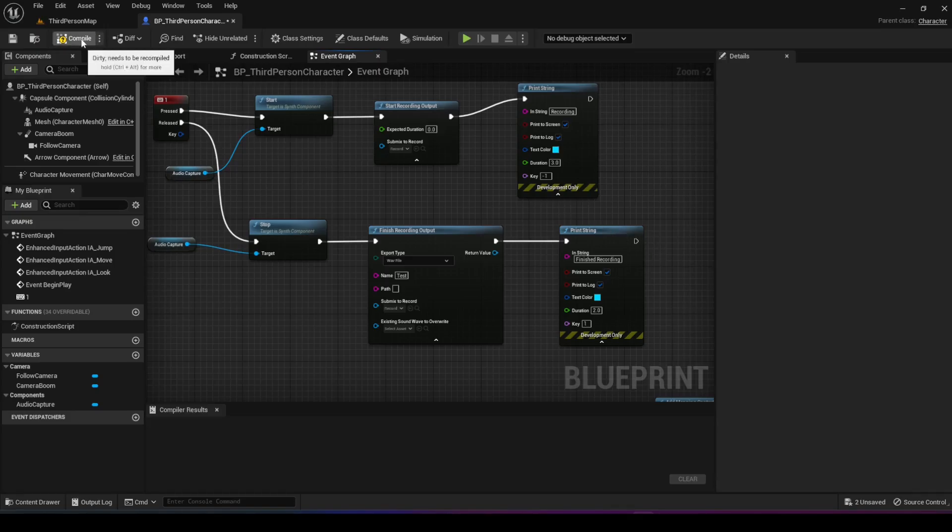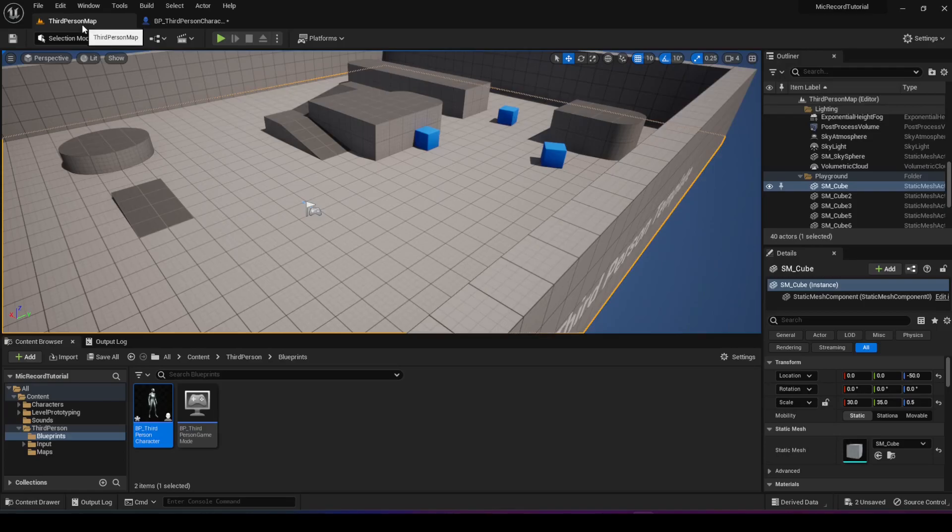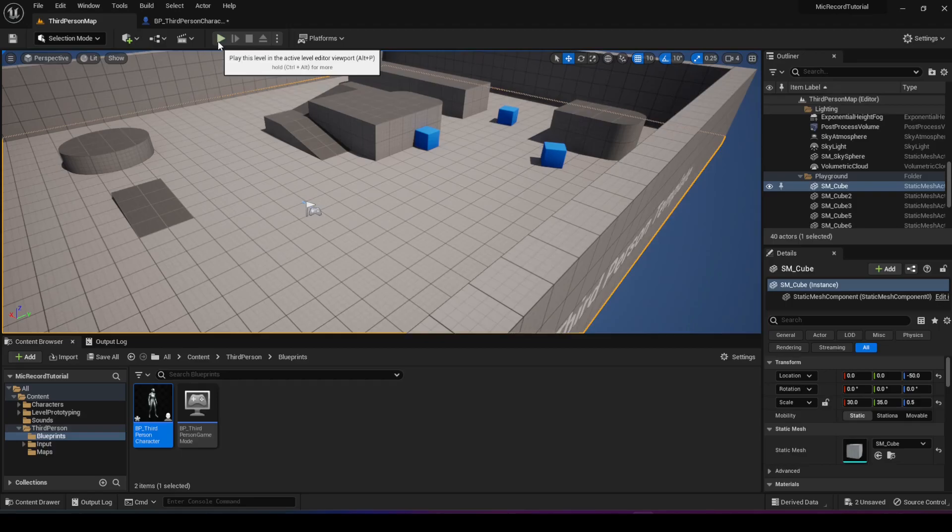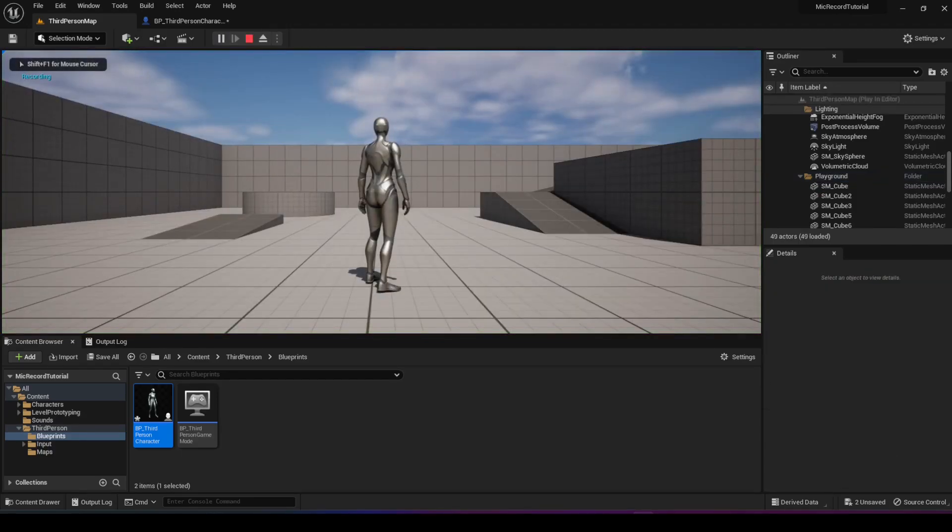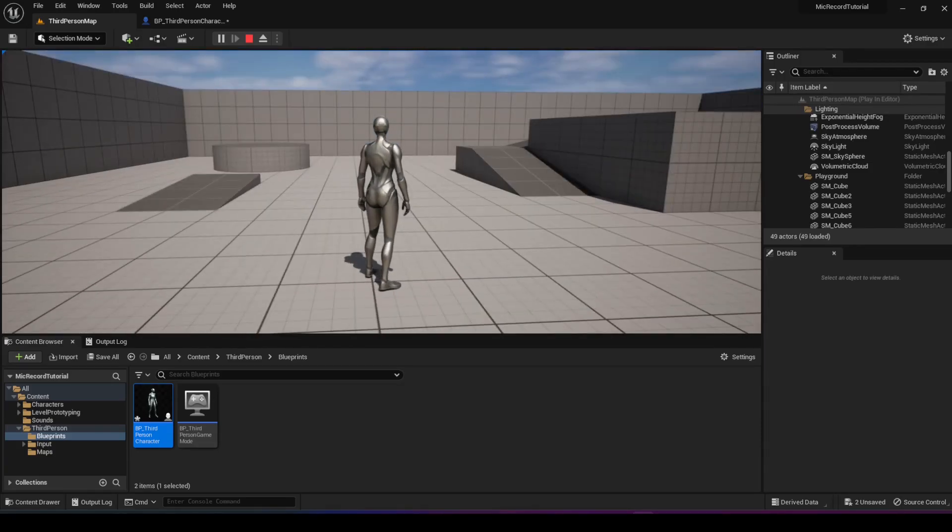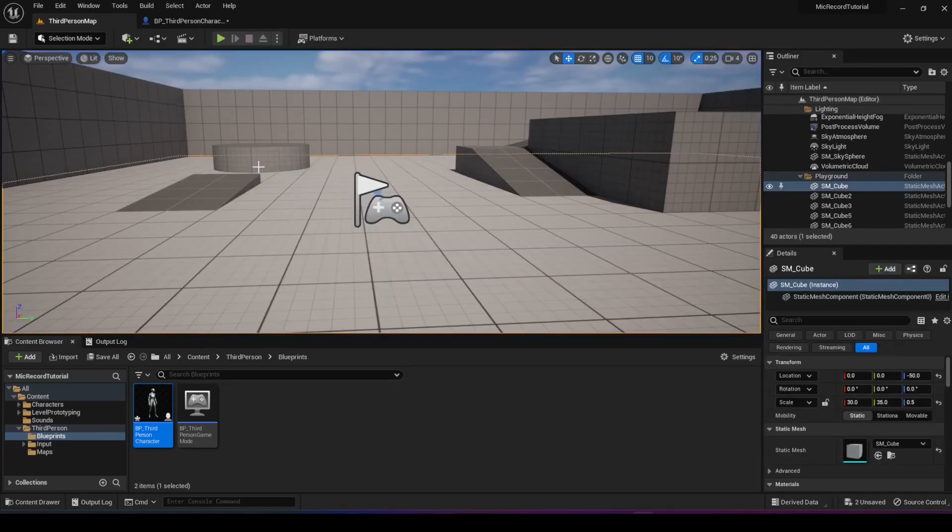We're going to compile this, go to the third person map, and play this. Now when I play this and record something, you'll see there will be an echo. I'm not sure how it will sound in the video, but there is an echo whenever you record. So let's give it a try. Testing one two three. As you can see on the top left, the recording and finish recording played.